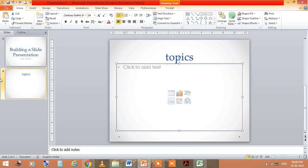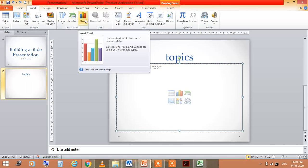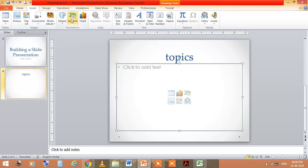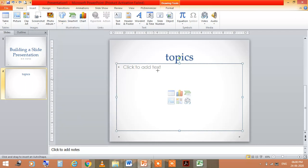Suppose first of all, I would like to tell you about the shapes. Go to the insert option and here you can also choose chart, smart art, and shapes like inbox. You can fill the color also in this.